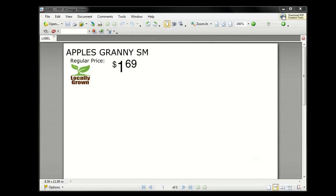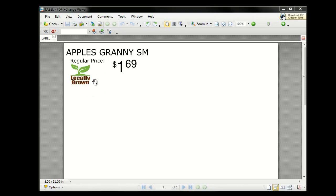The first thing we're going to do is take a look at what we're actually going to create today. In front of you here is a PDF version of a price label that I created. Yours are going to be a lot prettier, probably going to have some barcodes and some other information on them, but this will suffice for our needs today. What you can see that's unique about it is that I have an item from my produce department — Granny Smith Apple — and I've applied this icon here, this image for locally grown.